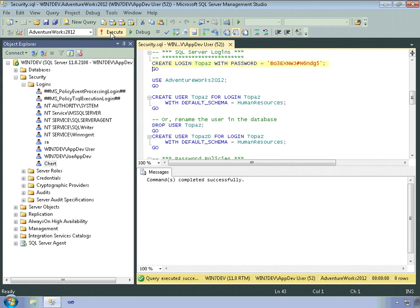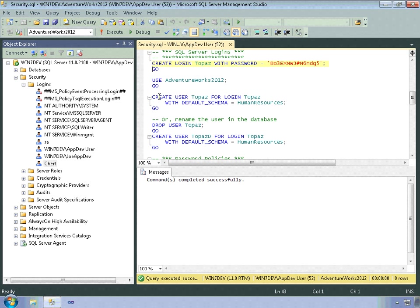Still doesn't have any permissions within any databases. So I'm already in the AdventureWorks 2012 database, so I'm going to create a user of the same name as the login and set the default schema to human resources.